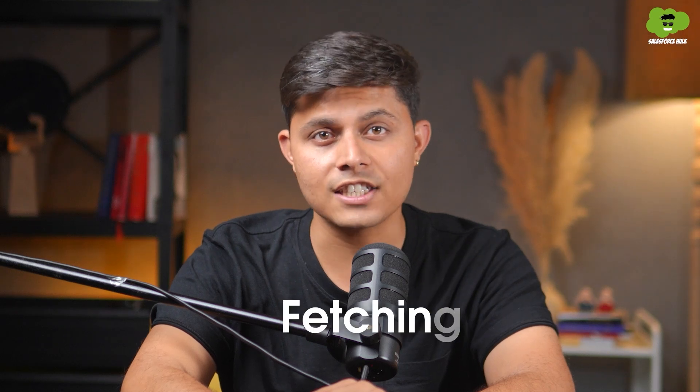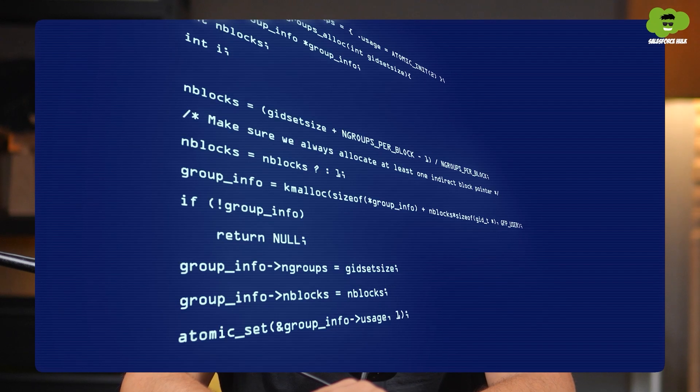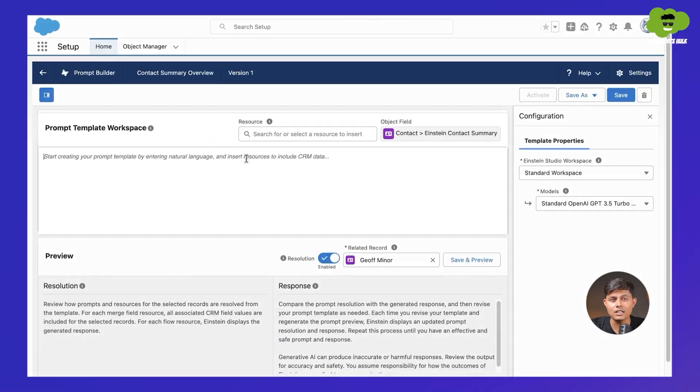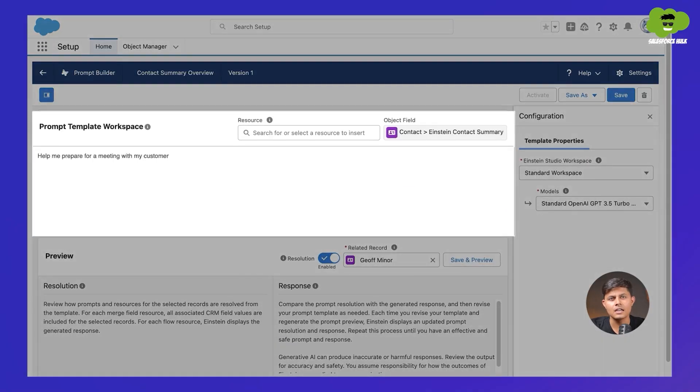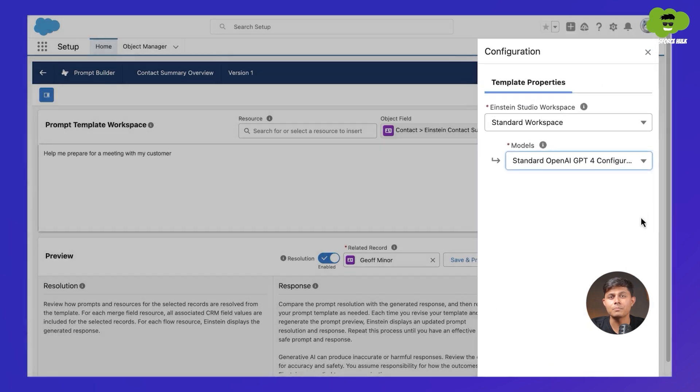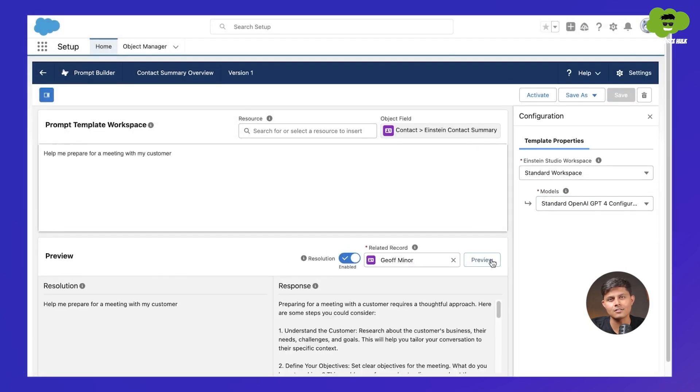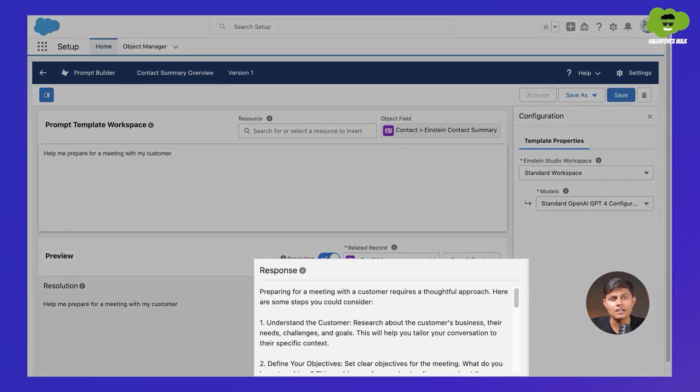Flows are the easiest functionality in Salesforce — they are the no-code method to automate any business process. Think of them like a sequence of steps flowing one after the other, like fetching data, updating records, sending emails, and so on. Apex, on the other hand, is the programming language used in Salesforce when you need more control or custom logic that's too complex for a flow. With Prompt Builder, you can actually call a flow or an Apex class directly from the prompt itself, meaning the prompt will not only generate answers but also trigger real back-end logic.